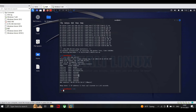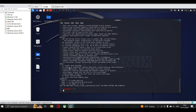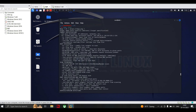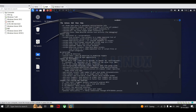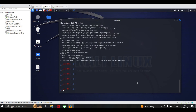If you have issues with commands or you're new to this, type 'nmap --help'. You can see all the output options: OS detection, action privileges, packet tracing, debugging level, verbosity level, spoof MAC addresses, data length — which is the length of the data inside the packet — and the TTL value (time to live). Any command you type, just add 'help' and it will give you proper instructions on which command to use.